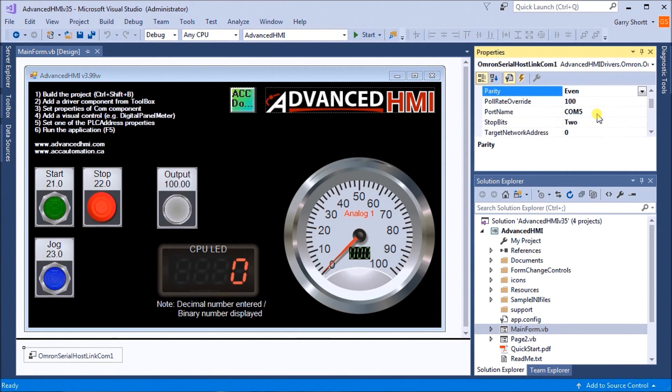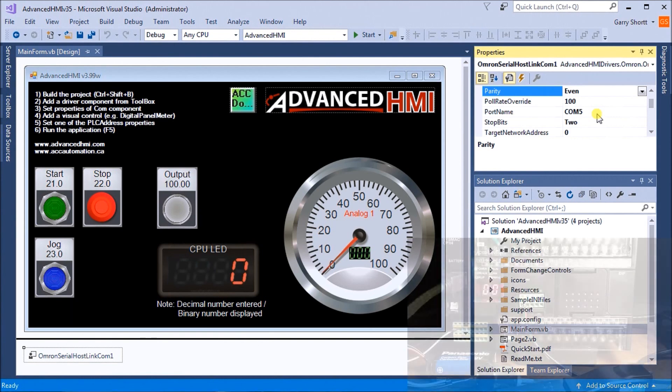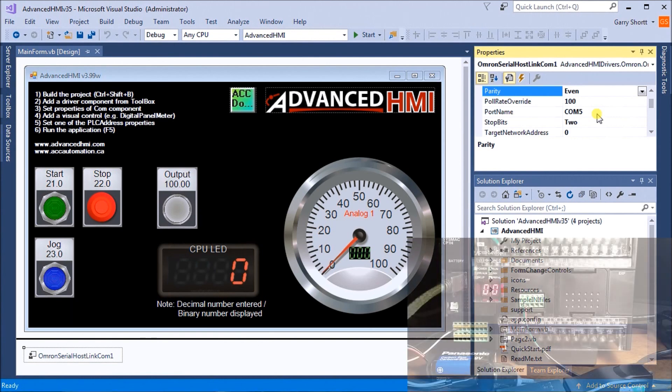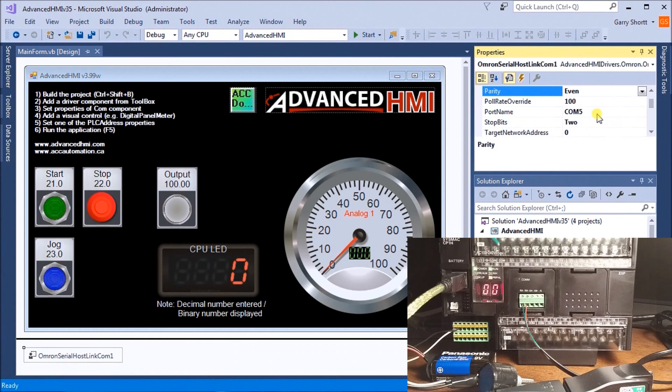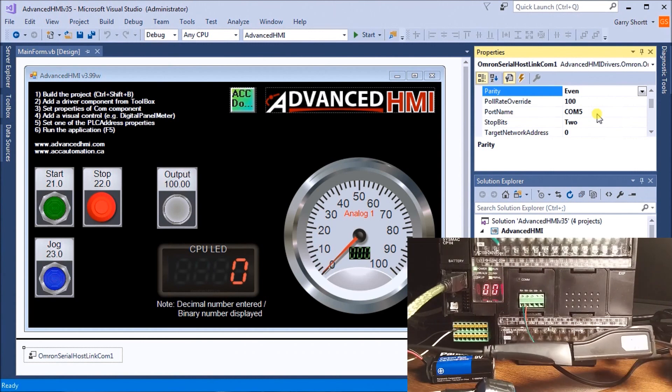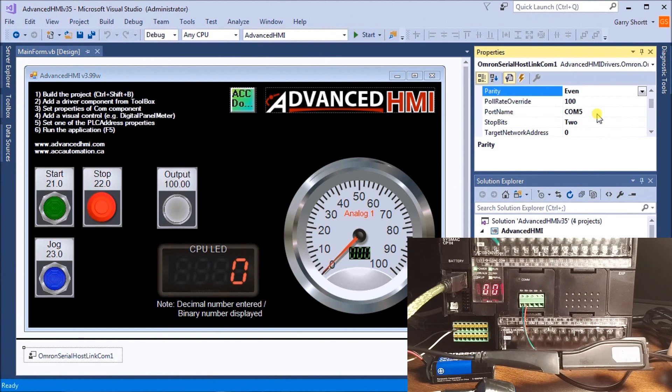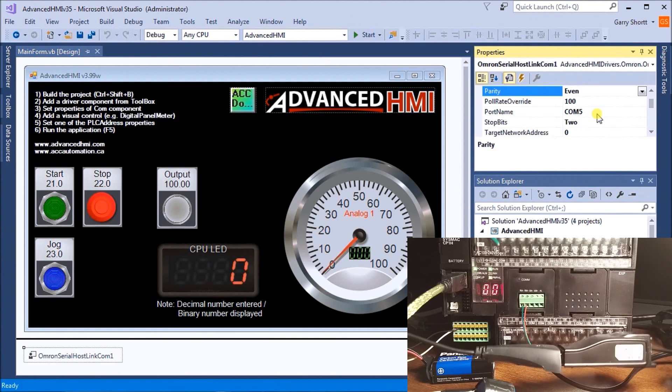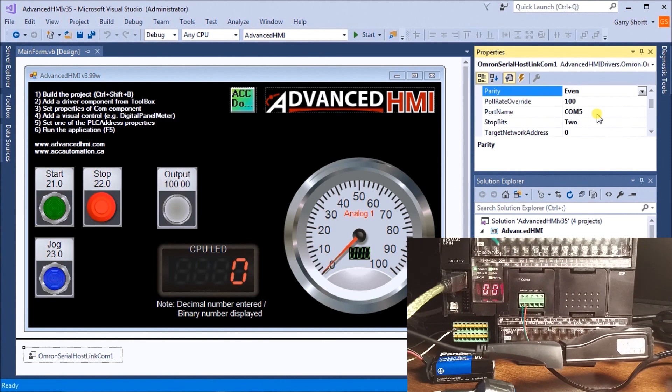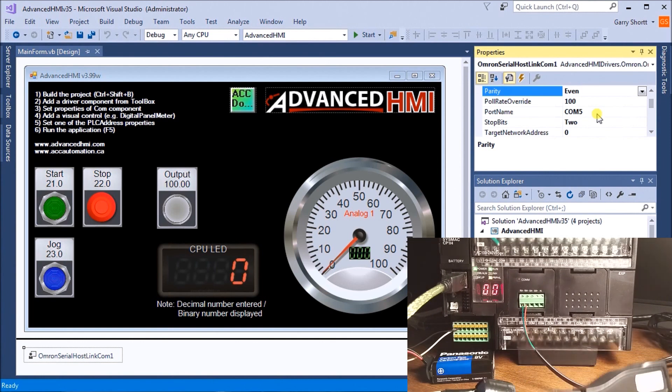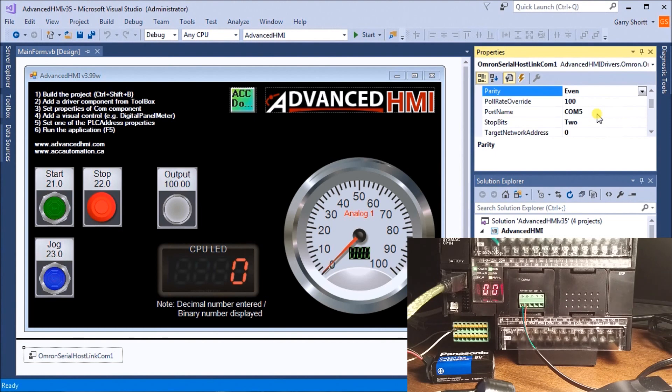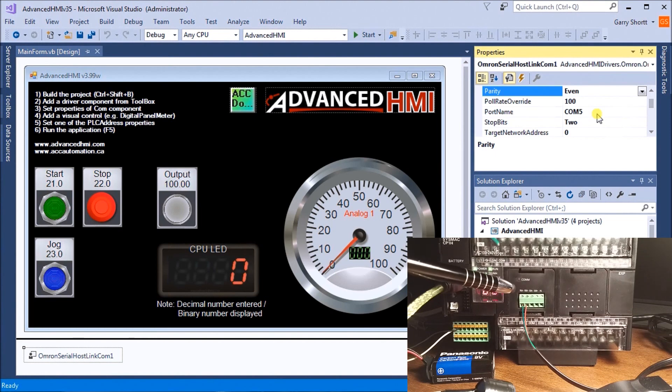If we look at our actual PLC, you'll see I have a USB to RS-485 converter going into my communication port on the PLC.